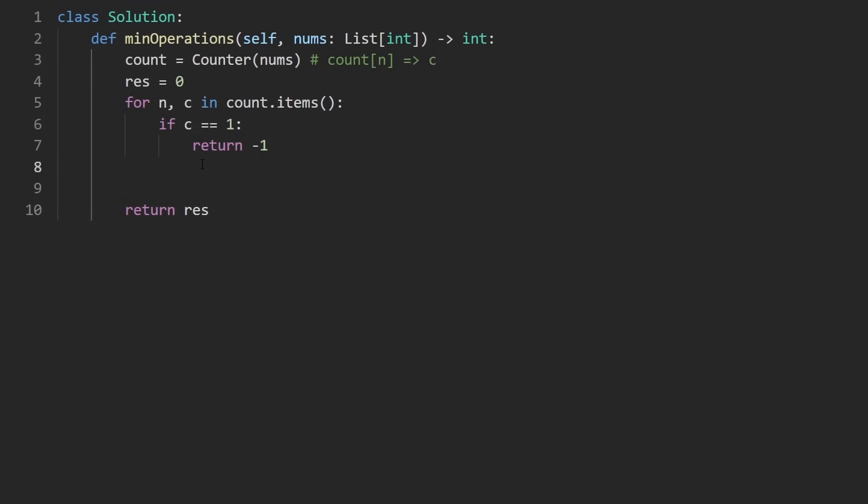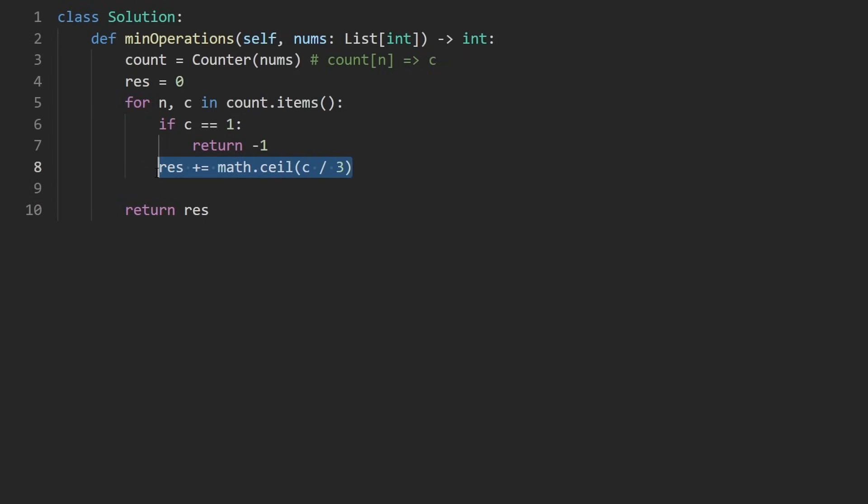So we return negative one in that case. If that's not the case, though, we can take the result, add to it the count of this divided by three and round that up. So we take math dot ceiling and that should round it. That's the entire code.